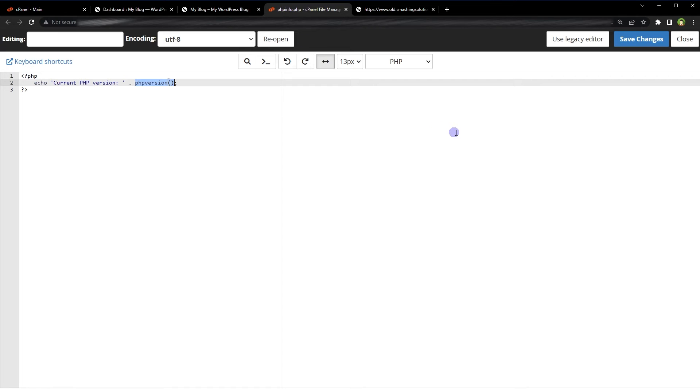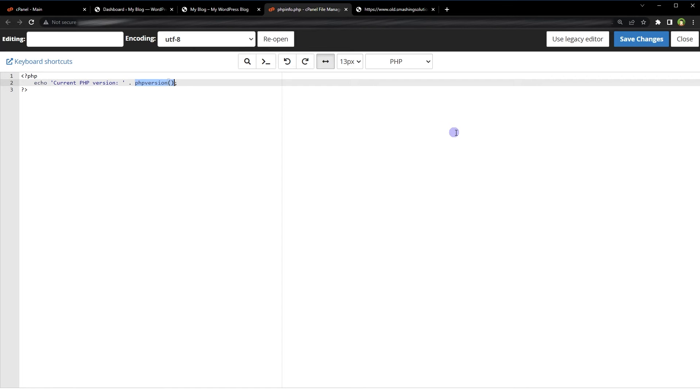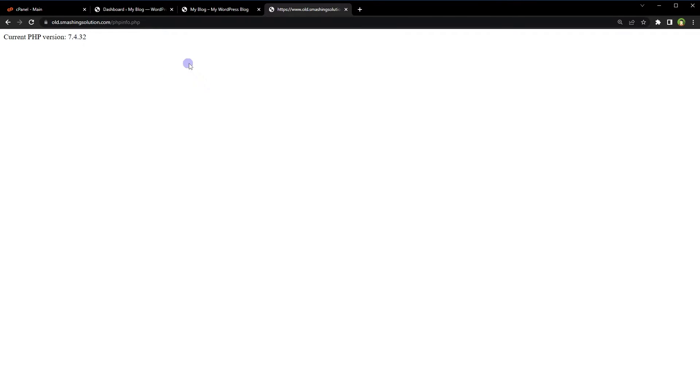I have created a PHP file on my website to display the PHP version. Here, reload. PHP version is 7.4. We are going to change it.